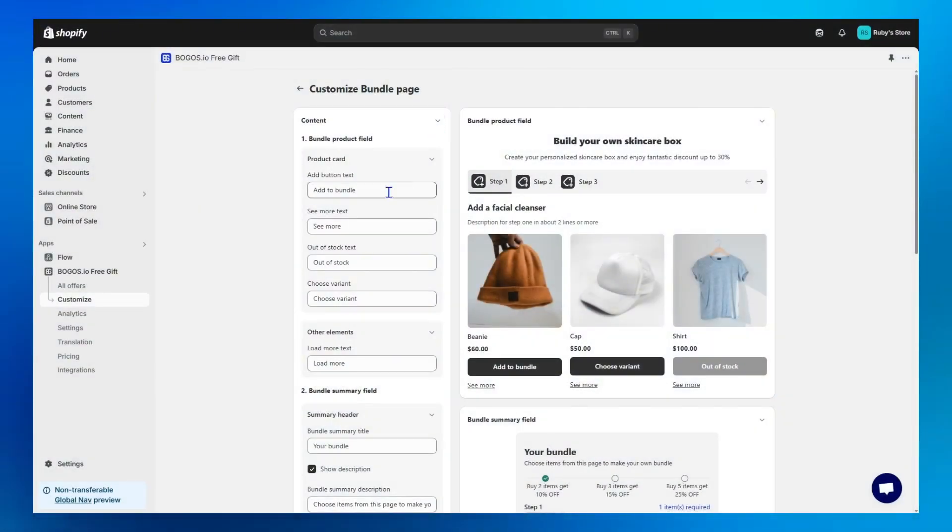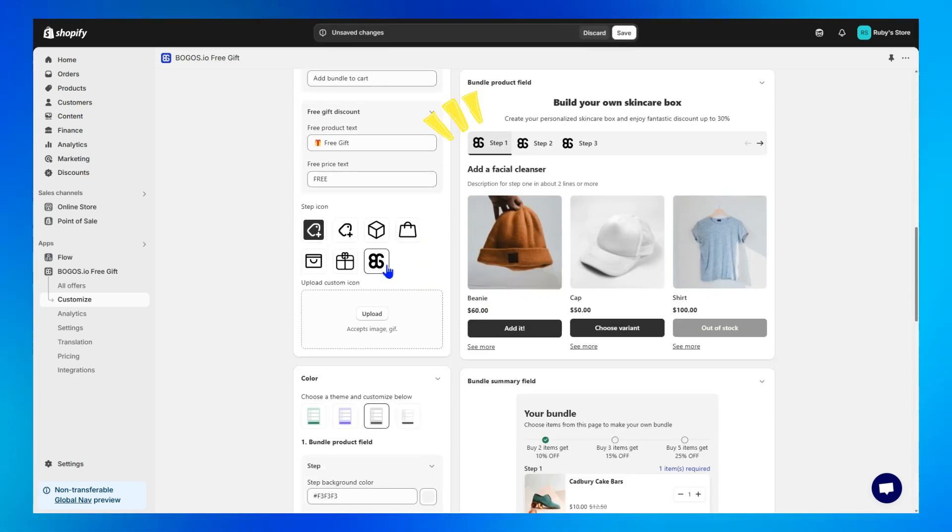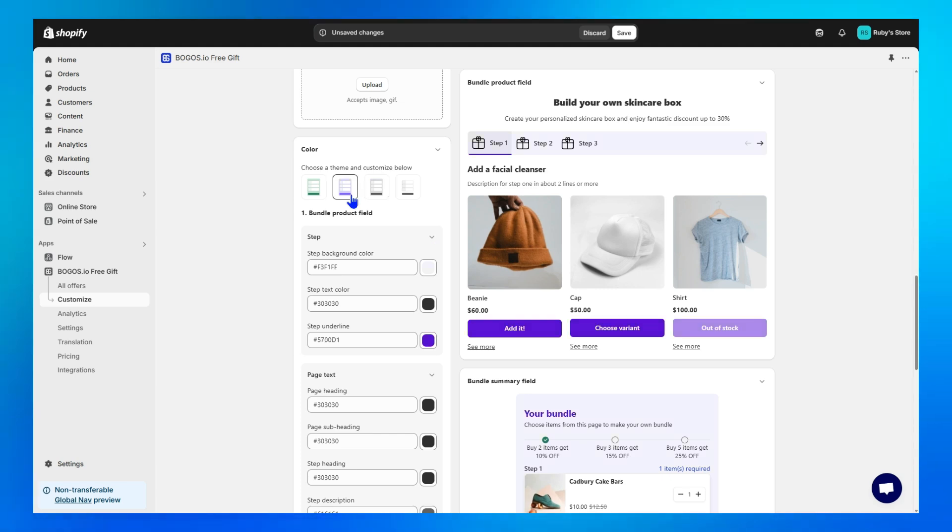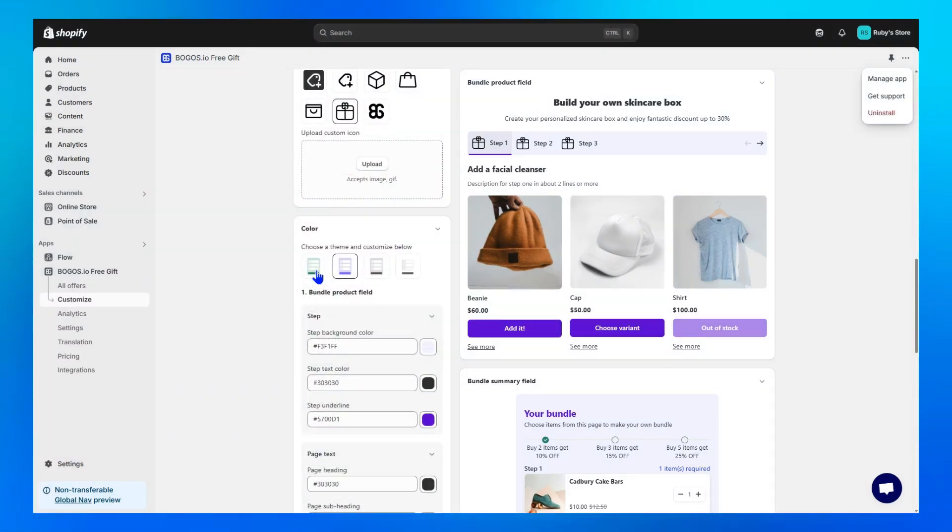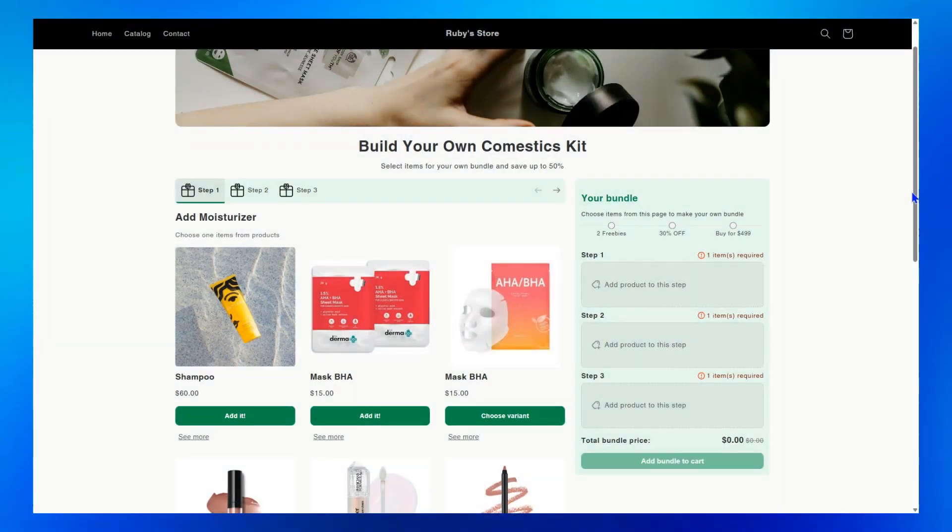Just don't forget to customize the content of your bundle. Change the step icons if you want. Change colors to match your store's branding and identity. Click Save and your newly customized Bundle Builder is ready to go.